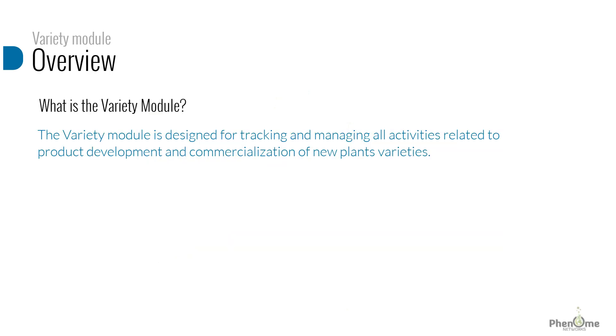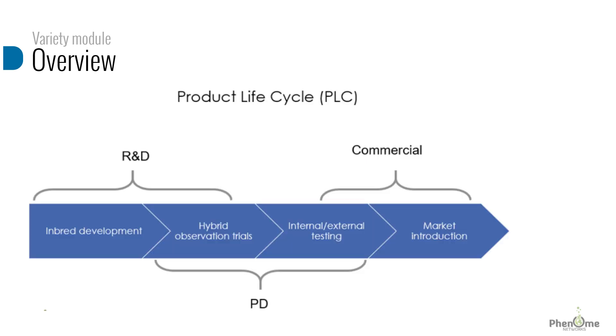The Variety Module is designed for tracking and managing all activities related to product development and commercialization of new plant varieties. This product lifecycle involves first the R&D department who creates the first version of the variety, may it be hybrid, open pollinated, vegetative propagation, etc., and evaluates it in its early stage.